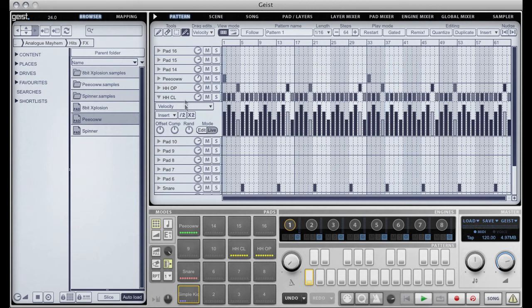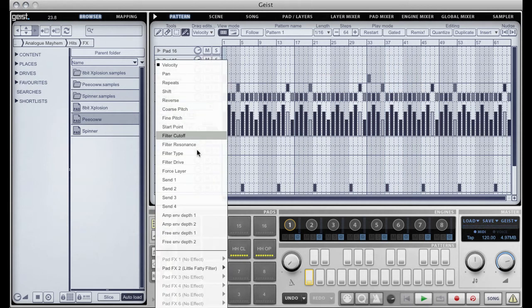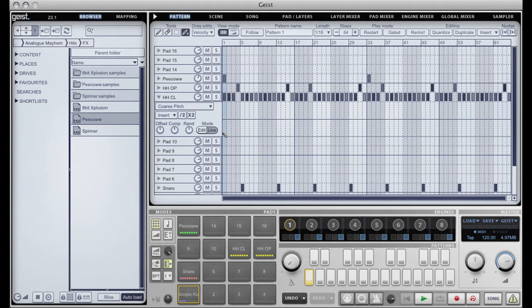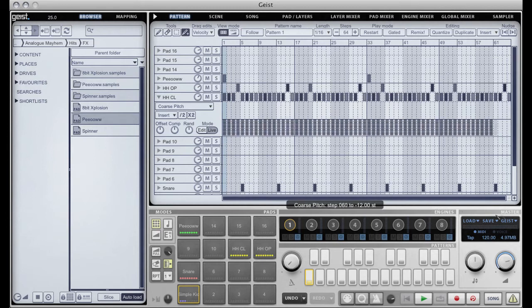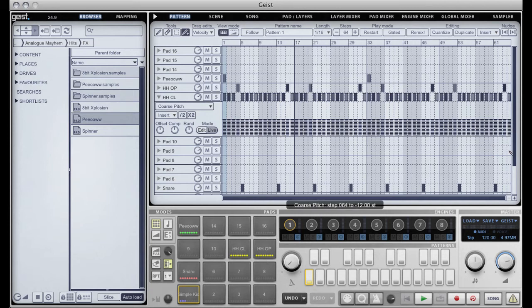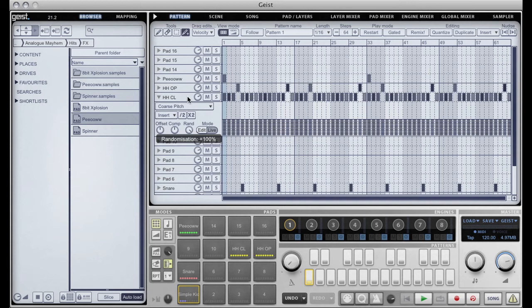It's not that easy to hear on velocity but if we go to something like coarse pitch. If I put all the pitches to the very least they can be and then put the live randomization up to 100% that's going to randomize between the lowest pitch and the highest pitch available.